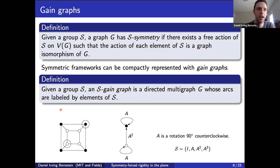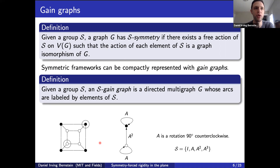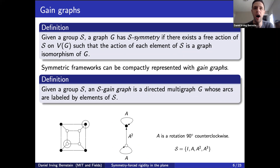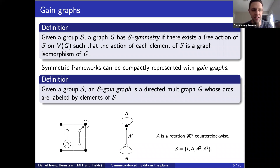This graph in the lower left has symmetry with respect to the cyclic group of order four, reflecting the fact that rotating this graph 90 degrees counterclockwise gives the same graph. Because of this, I can represent it more compactly with a gain graph — a directed multigraph whose arcs are labeled by elements of the symmetry group. The way to go between a gain graph and a symmetric graph is not particularly difficult, but it is messy, so let's work through the example.